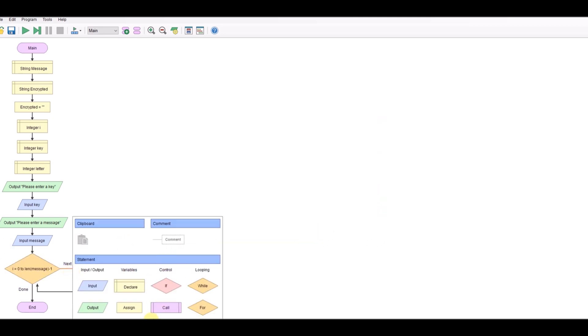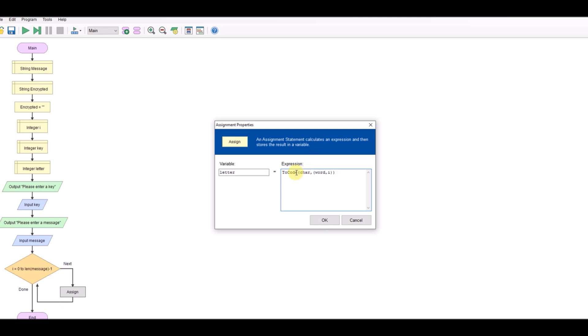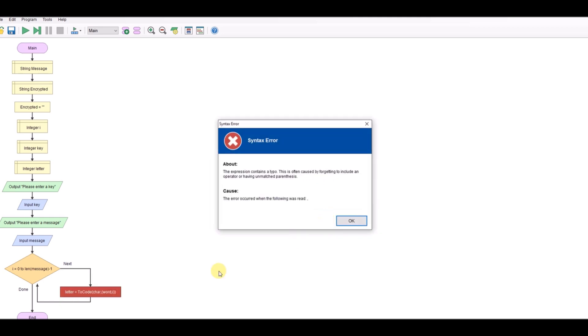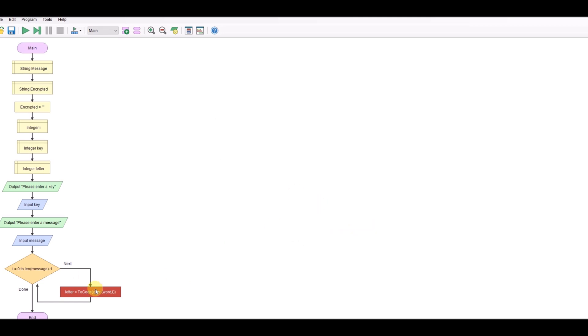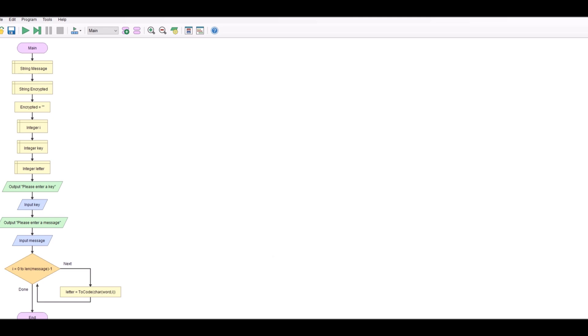And then over here we're going to assign the variable we created called letter. And we're going to use a function in FlowGrythm called tocode. And what tocode allows us to do is to get the character and identify its ASCII value. So I've got the character, the word and its position. Oops, you made a mistake there. Let's have a quick look. So tocode, open brackets, char, oh don't need a comma there. There we go.